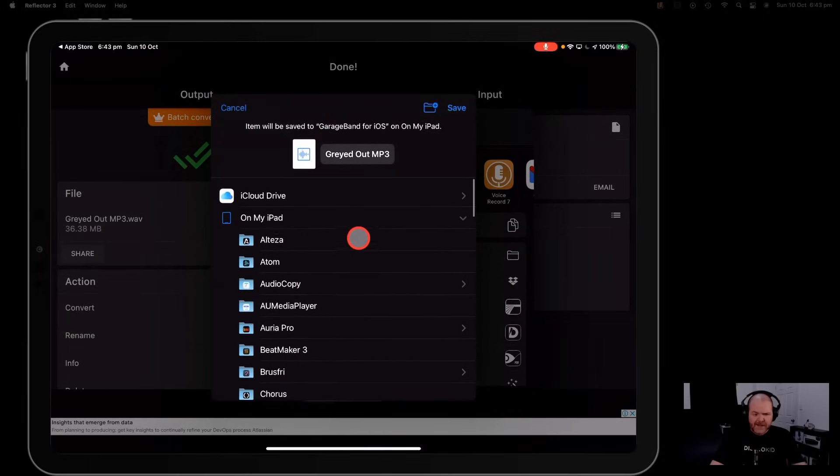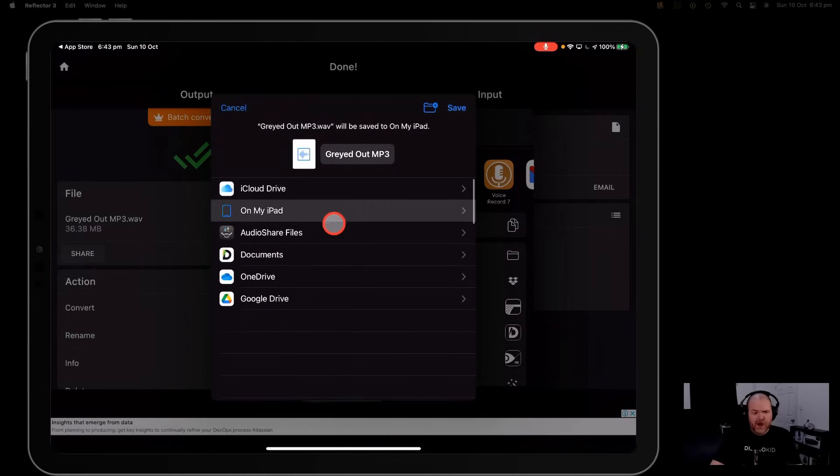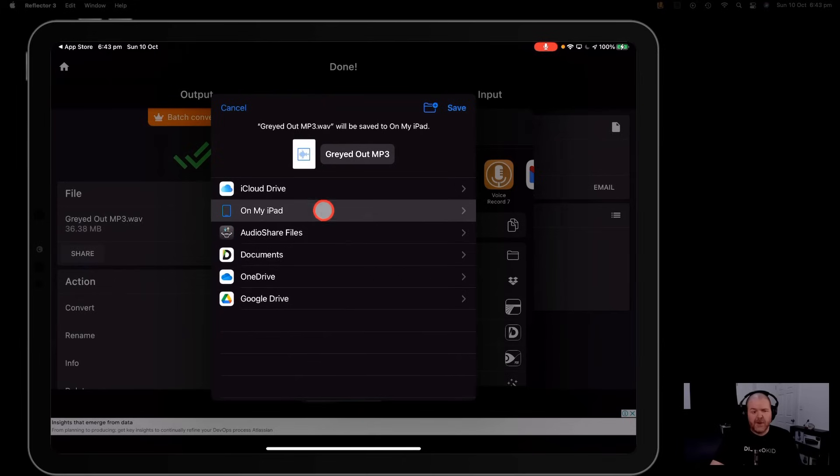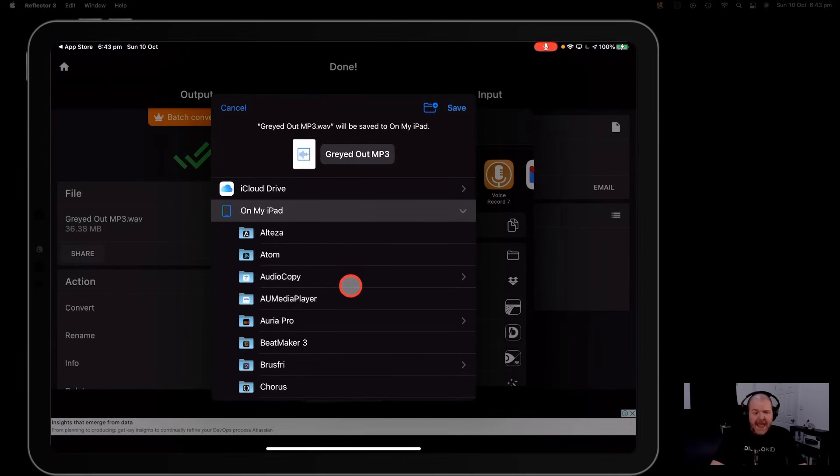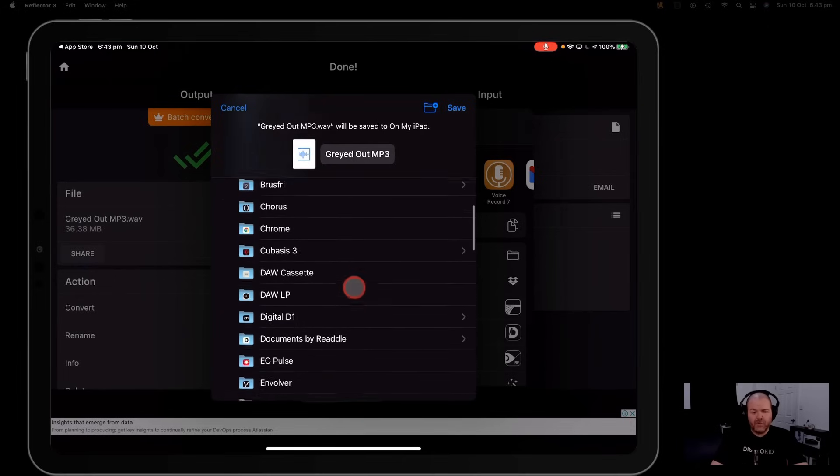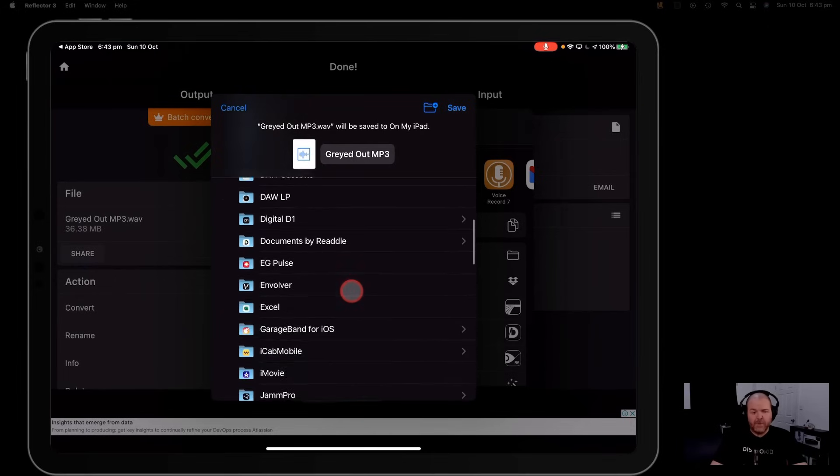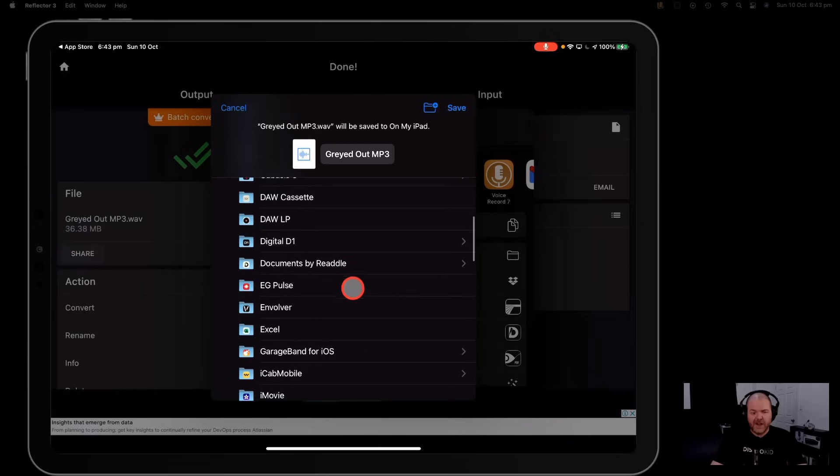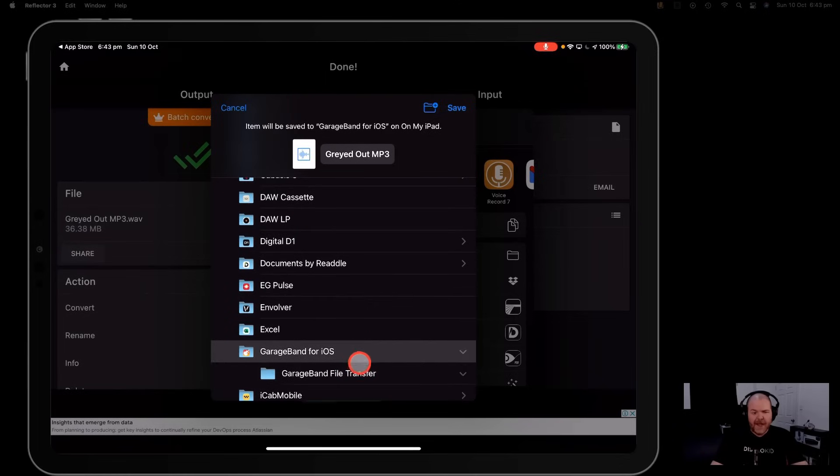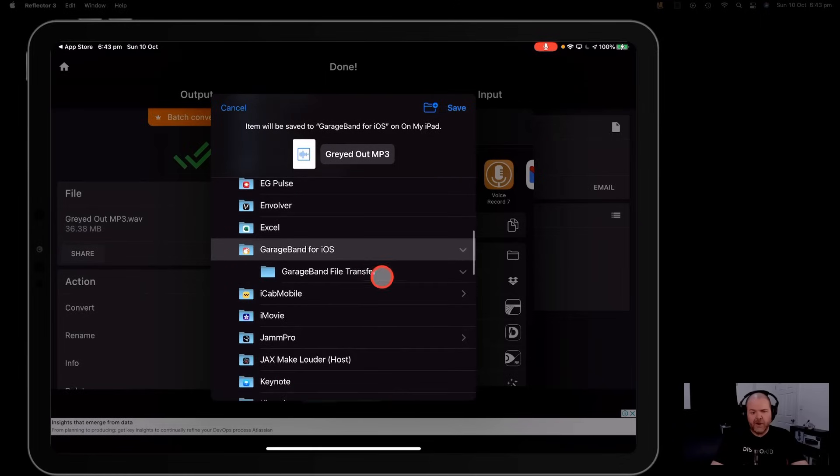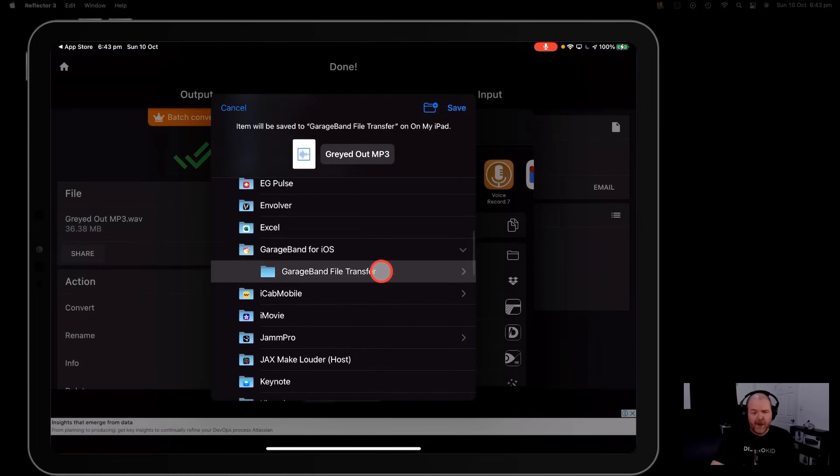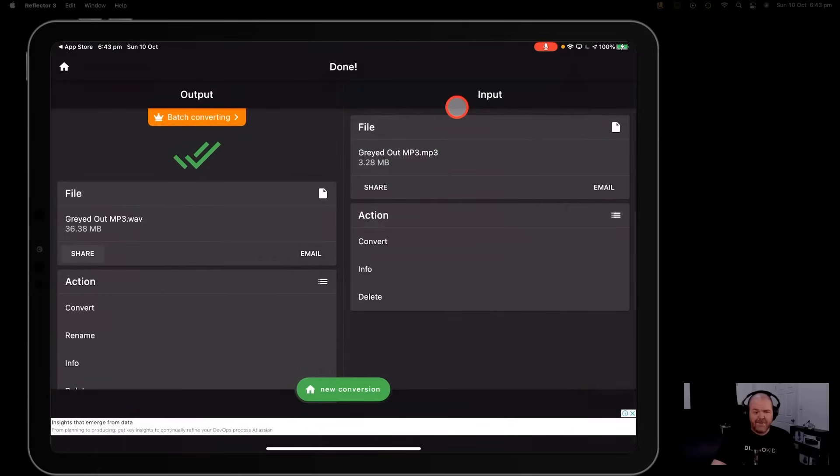Now you can put it back in your downloads or your iCloud drive wherever you like. I'd suggest going in here to on my iPad and down to GarageBand. If we want to bring it back into GarageBand this is the easiest way to do it. Then just go to the GarageBand file transfer folder, hit the save button and that is done.